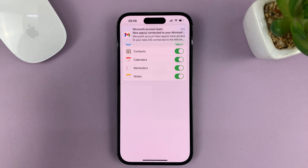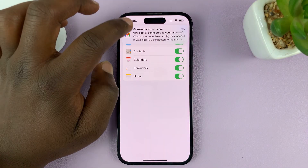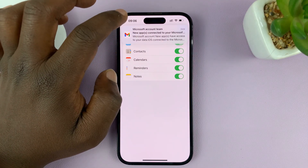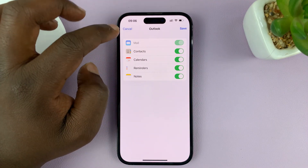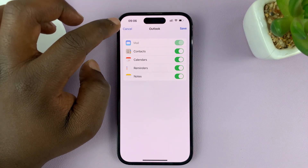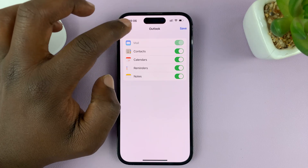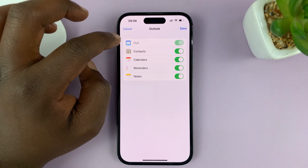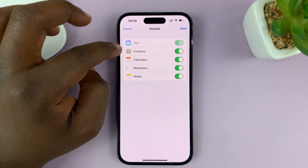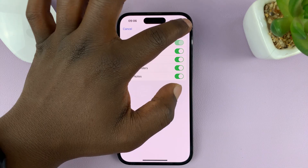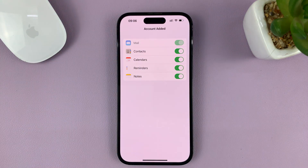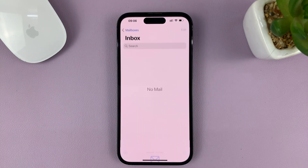Now, as you can see, we have our Microsoft account signed in. So enable mail, contacts, calendars, all that stuff, and just tap on save at the top.